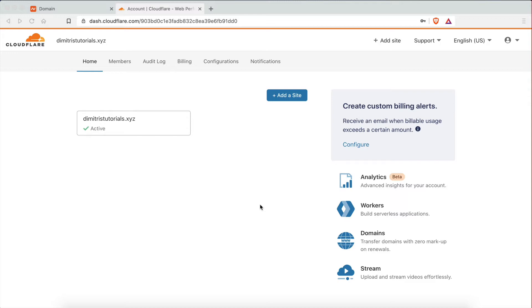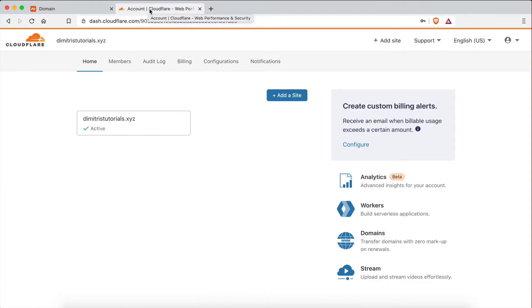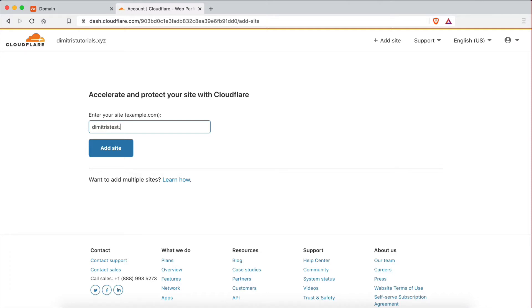So the first thing I'm going to do is log into my domain registrar, which is namecheap.com. As you can see, I have my domain right here. And now what I'm going to do is go to Cloudflare and actually add a new site right here, or in other words, a new domain because I already have one. So this one is going to be called DimitrisTest.xyz and I'm going to click on Add Site here.